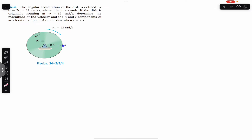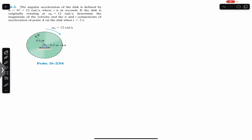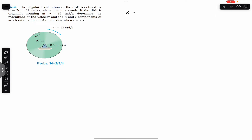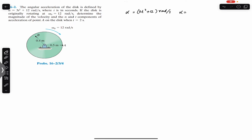If the disk is originally rotating at 12 radian per second, determine the magnitude of the velocity and the normal and tangential components of the acceleration of point A at t = 2 seconds. We are given the angular acceleration as a function of time, so alpha equals 3t² + 12 radian per second squared.